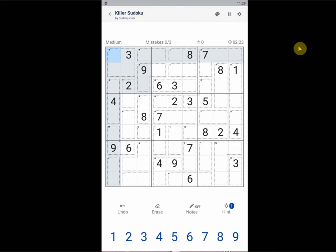Hi, in this video I'm going to have a look at the Killer Sudoku game by sudoku.com.